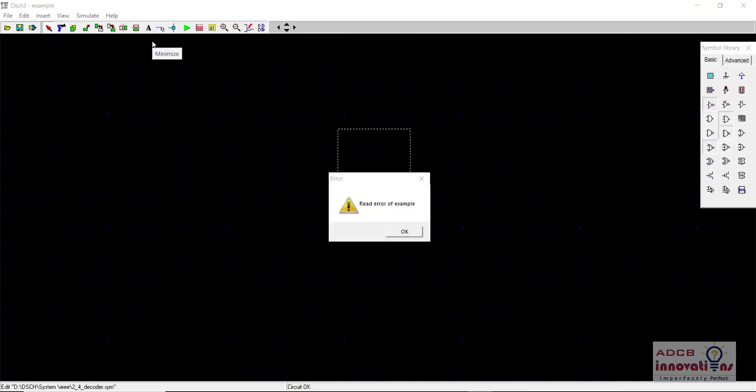Hi everyone, I am Shubham Garg and welcome back to the lecture series of DSCH. So in today's lecture we are going to see one error of DSCH and how to resolve that error.